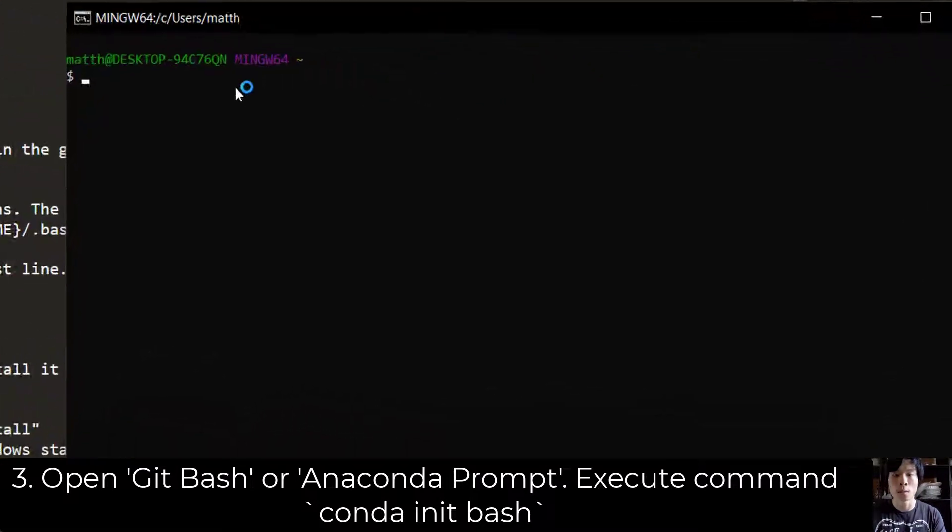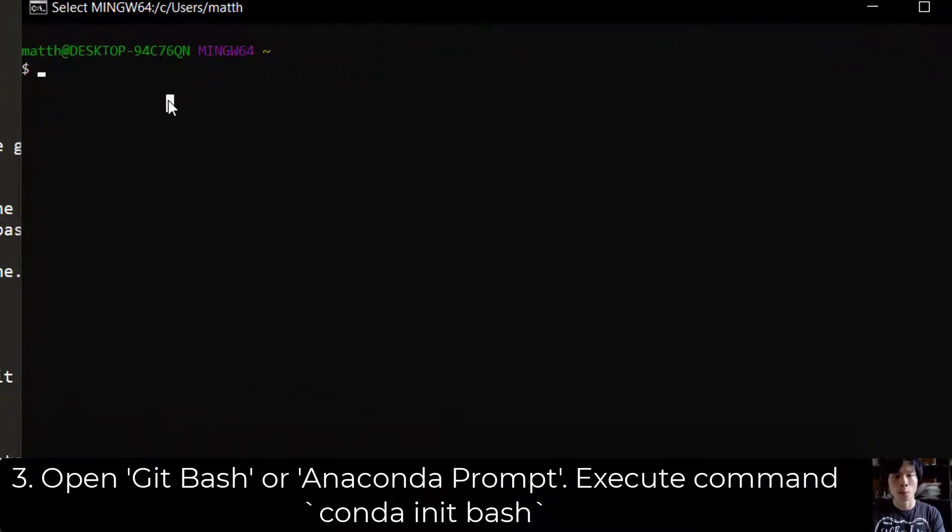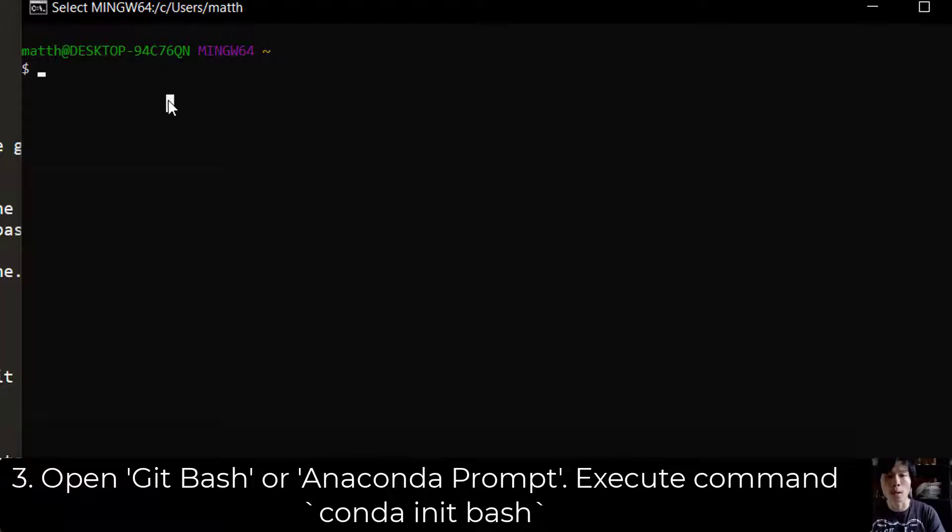And in here, we want to run the command conda init bash.